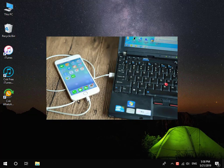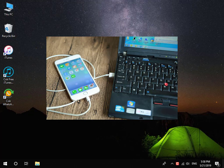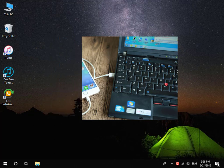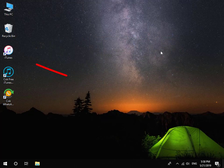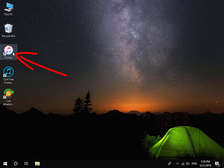First, connect your iPhone to your computer, and then install and run iTunes software.